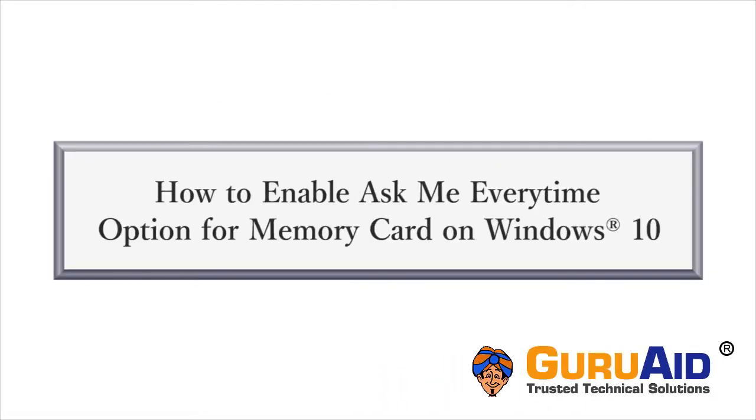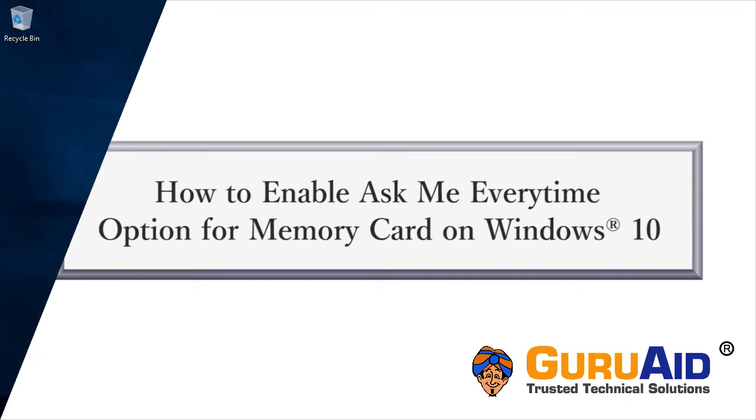Let's see how to enable ask me every time option for memory card on Windows 10.